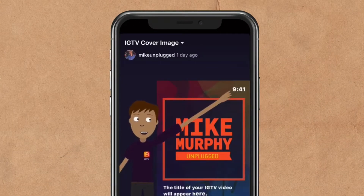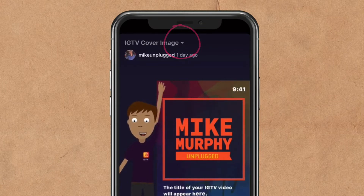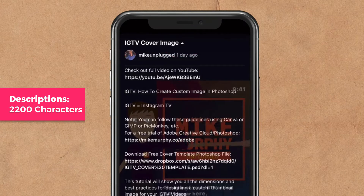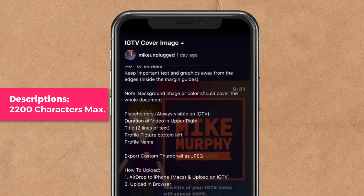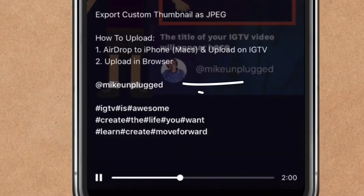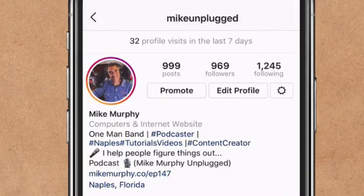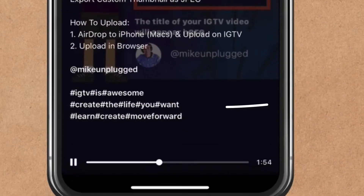To view the description of an IGTV video, click on the down arrow next to the title up top. Descriptions can be up to 2200 characters long. You can use app mentions to tag other Instagram profiles that are all clickable. You can also use up to 30 hashtags, all searchable and all clickable.